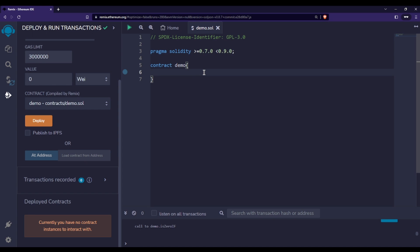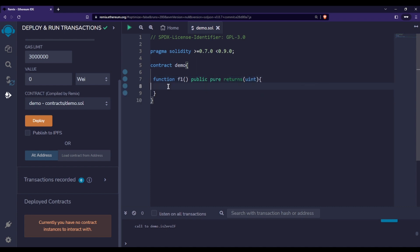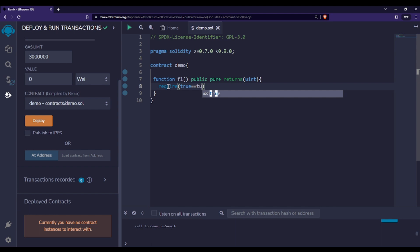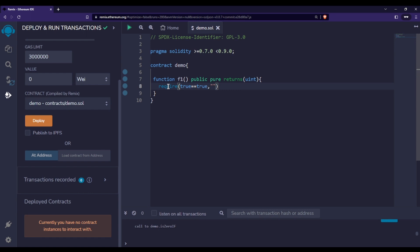In this video we are going to talk about modifiers in Solidity. If you remember, we used the require statement in the previous video. Let me create a function f1 and make it public. Inside this function I'm simply doing require — for example, checking whether true is equal to true. This is just for demonstration purposes so I can make you understand one important point about modifiers.